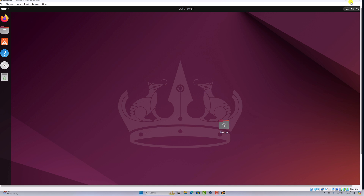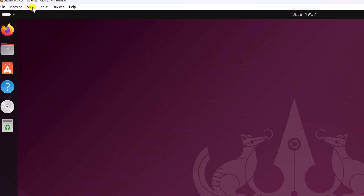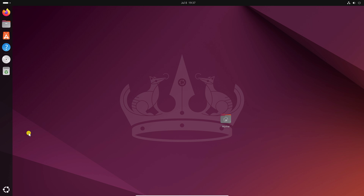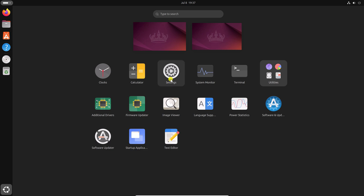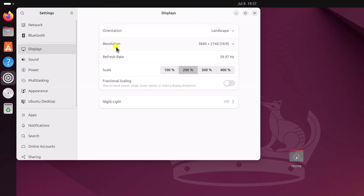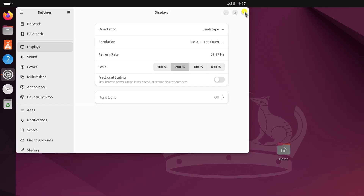Now to use Ubuntu in full screen, simply click on the view option, then click on full screen mode. However, if you are not able to use Ubuntu in full screen on Windows 11, then simply click on the Ubuntu icon, go to settings, click on display, and on the resolution option, from the drop-down menu simply select your desired resolution. After that you will be able to use Ubuntu in full screen on Windows 11.